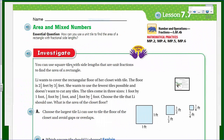Hey hey hey! Mr. Wara here. Welcome to yet another math video. Aren't you guys excited? I am really pumped for this wonderful math video on area and mixed numbers.